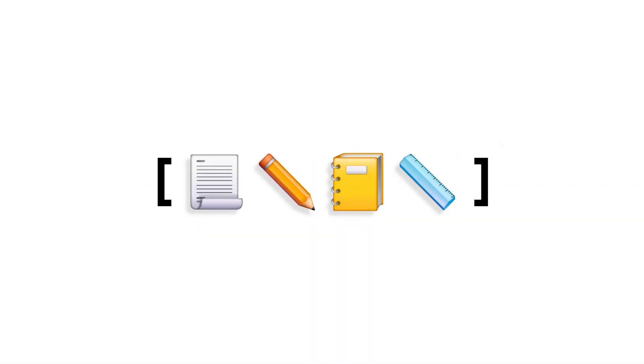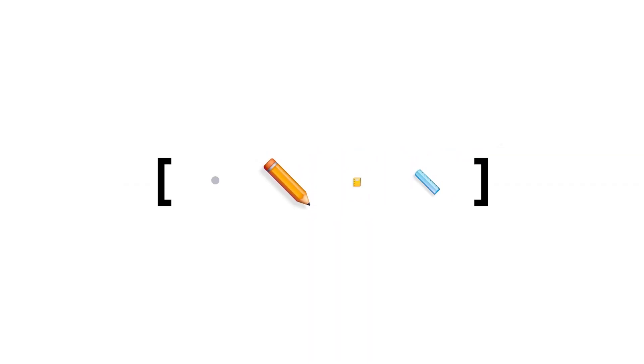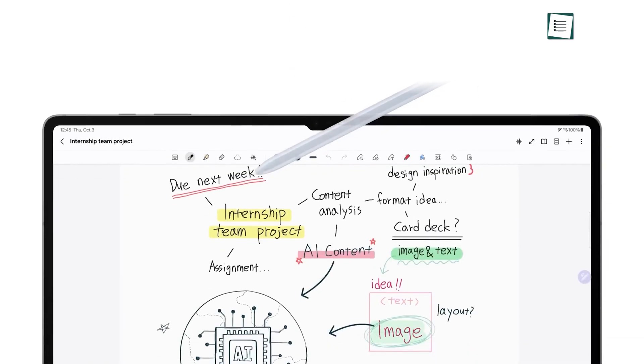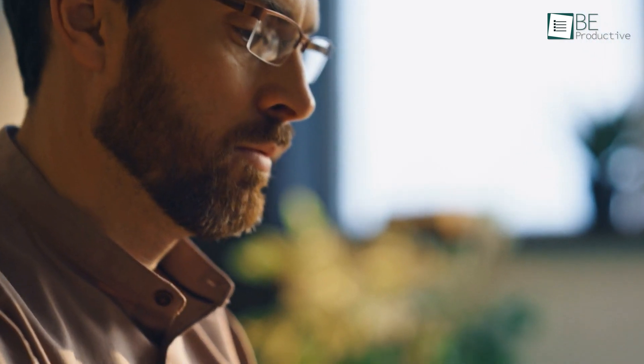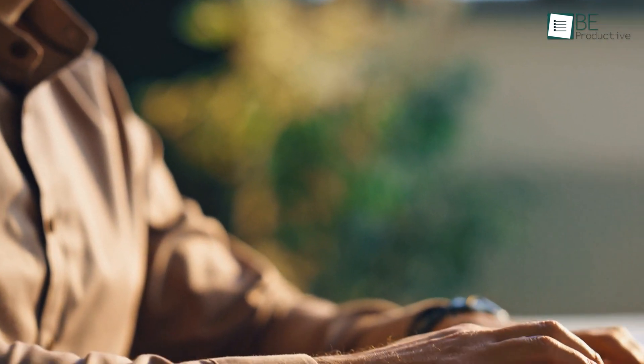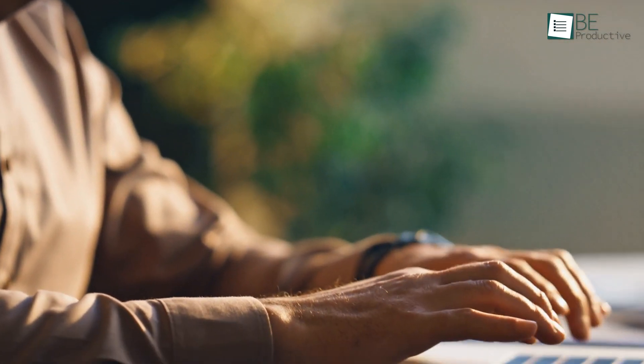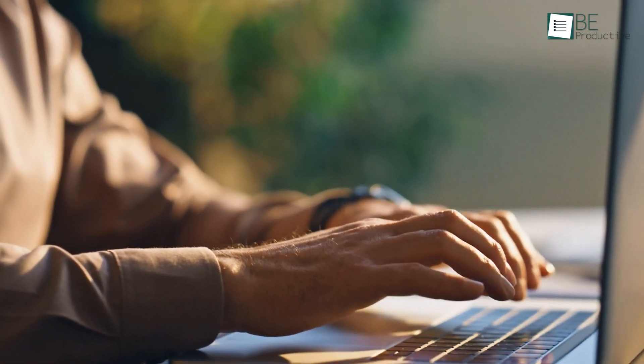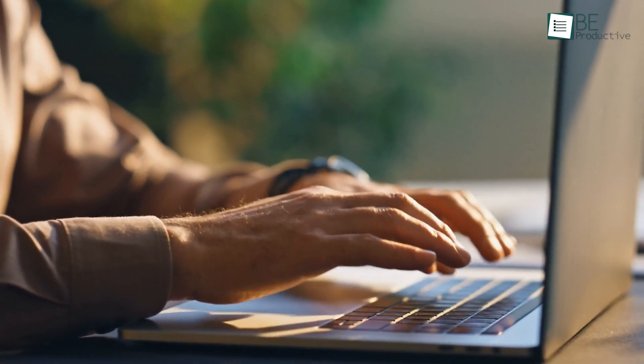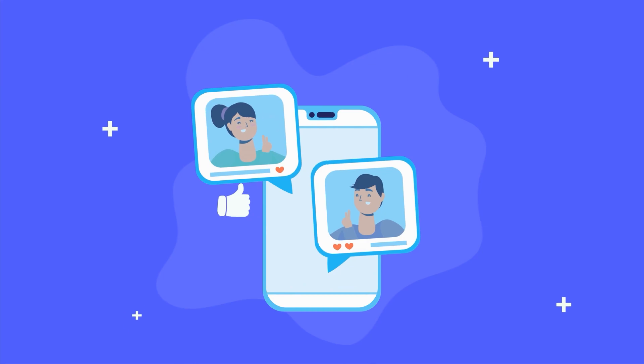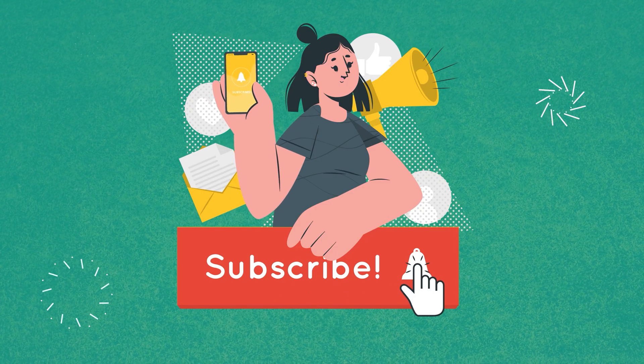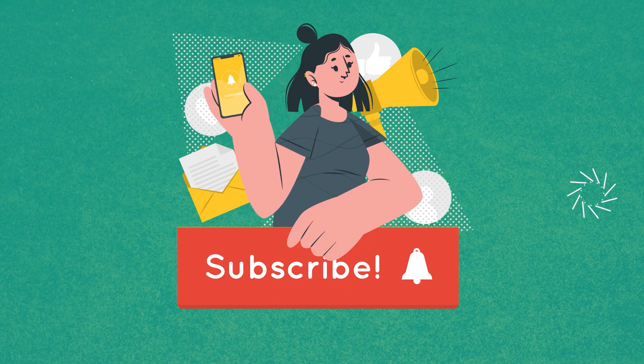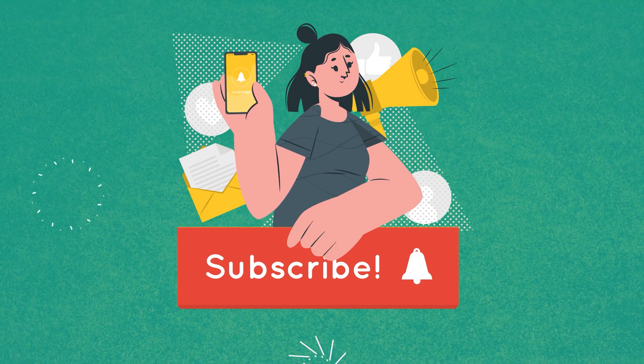And there you have it. Seven Samsung Notes tips and tricks that are going to make your note-taking and organizing so much easier. I hope you found these tips helpful. Let me know in the comments which one you're going to start using, or if you've got any secret tips to share. Don't forget to like, subscribe, and hit that notification bell for more content like this.